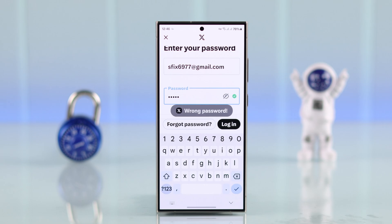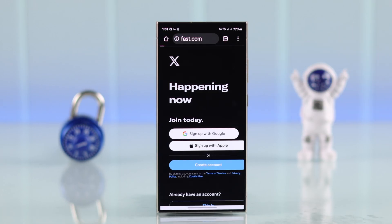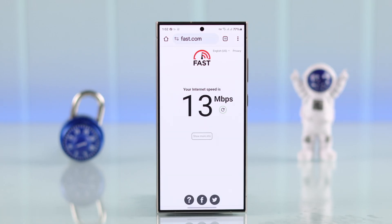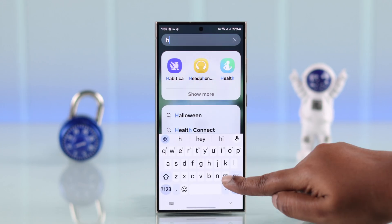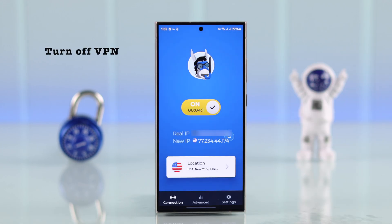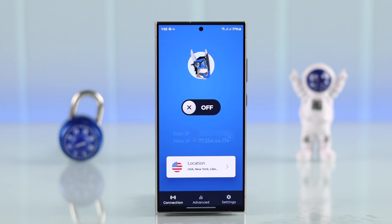If that's not your issue, go ahead and first quit the app and try again. If it's still not working, make sure Wi-Fi or internet is working and functional on your device. Also, if a VPN is turned on, just disable it and then try again.